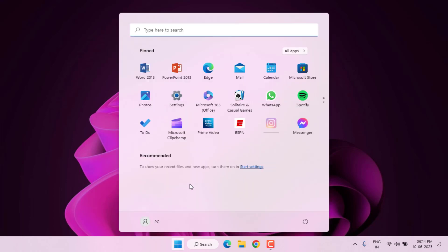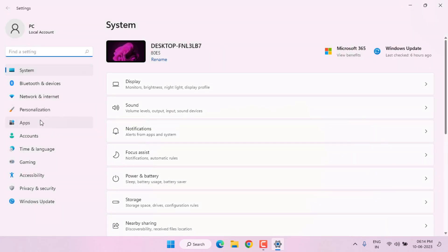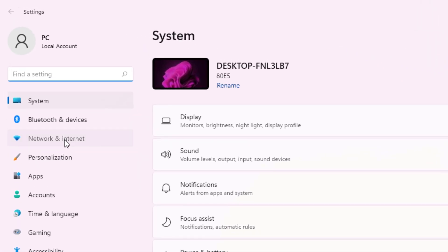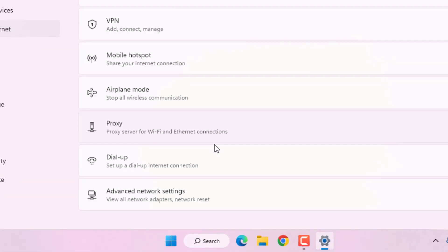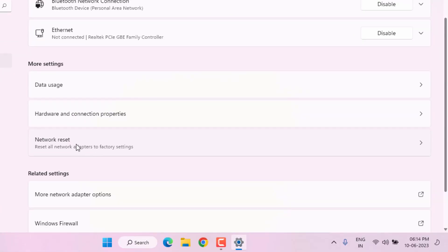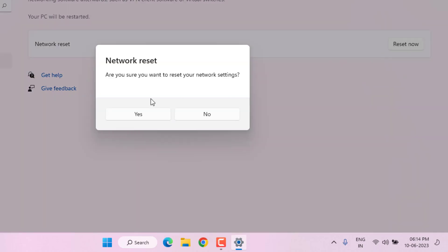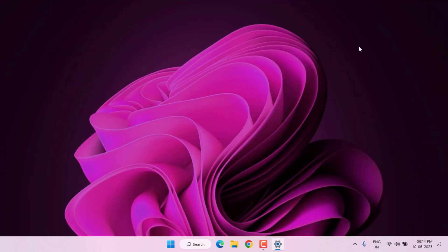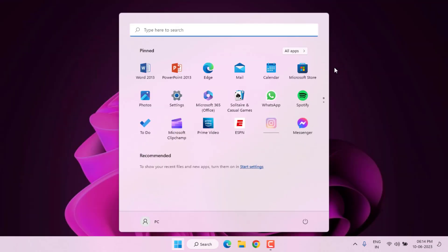Click on start menu and click on setting. Windows 11 setting is open. On the left side of the panel you can see network and internet option. Click on it and scroll down, click on advanced network setting. You can see here network reset, click on it and click on reset now, and click yes. All Windows network is resetting. Close the setting.